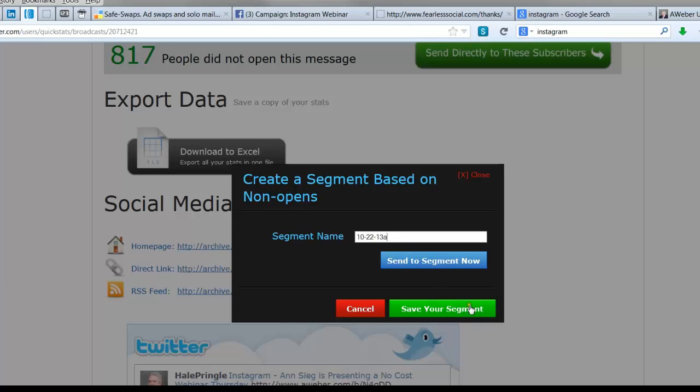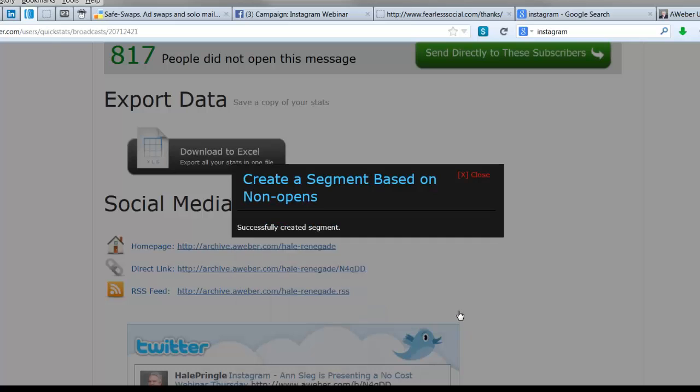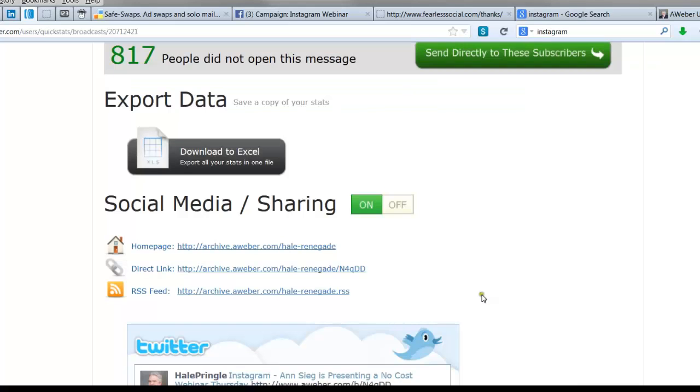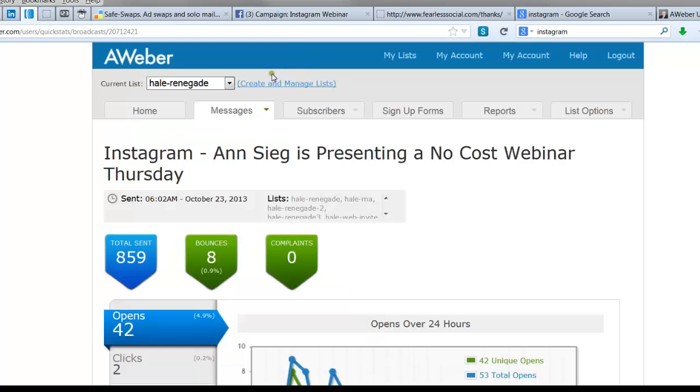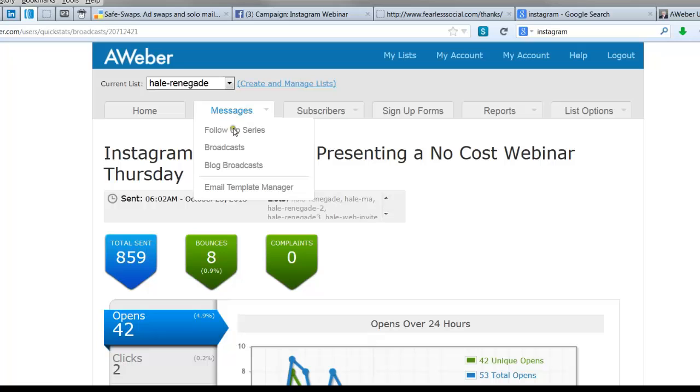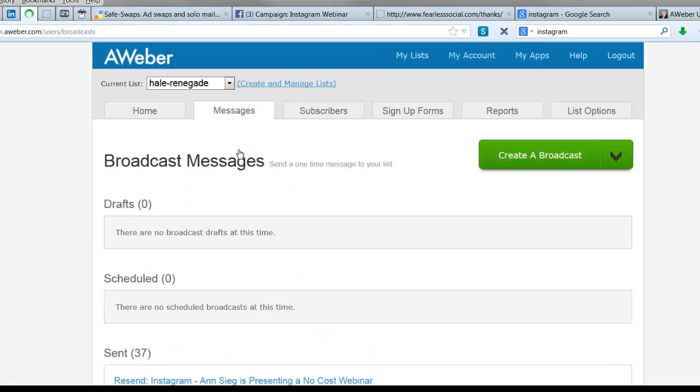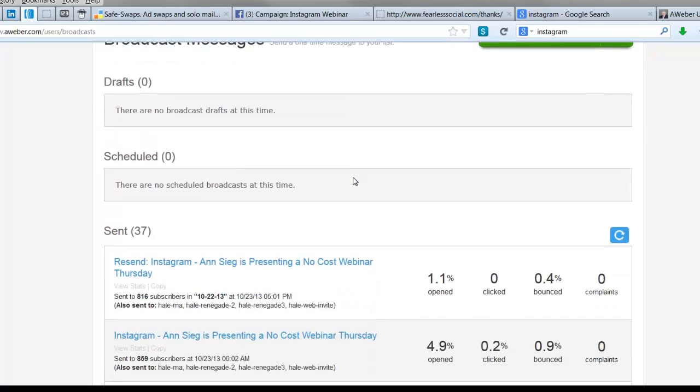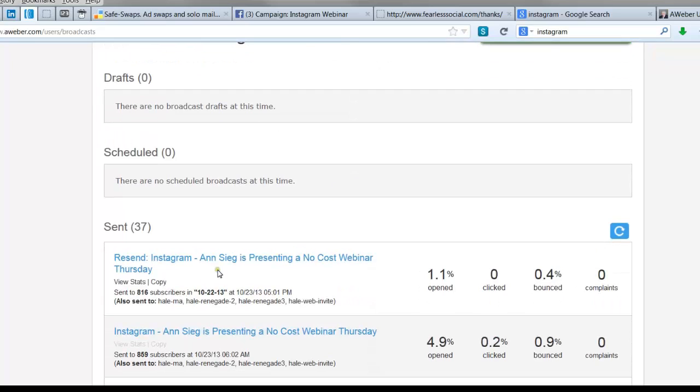to it. We're going to save this particular segment. We're going to go back and open the broadcasts again. In this case, we're going to go down to that original thing we sent and press the copy button.